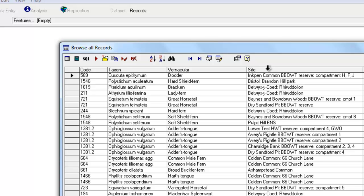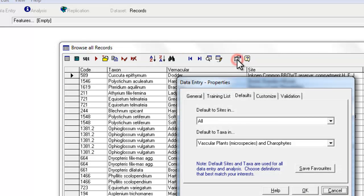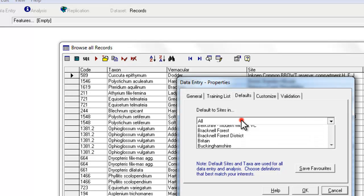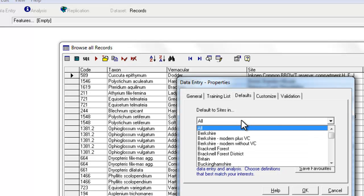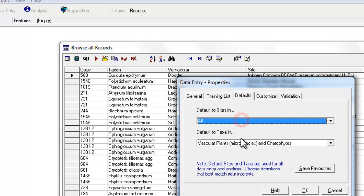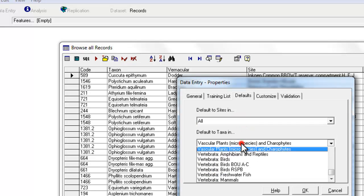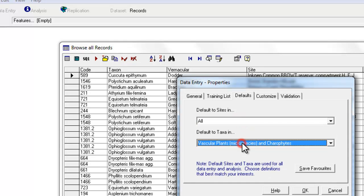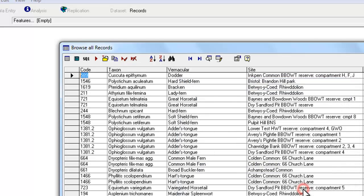So we'll just run across these from right to left. The first button here takes you to MapMate's help files. The second button is a Change Defaults button. If you click on that, it takes you to the familiar Defaults box where you can choose to look at a particular county or change your taxon group if you need to. If you do change anything there and OK it, you'll then need to re-run the query to see that take effect.